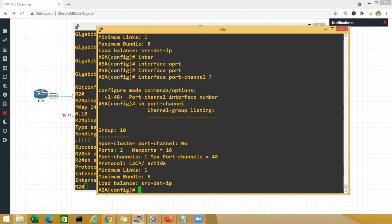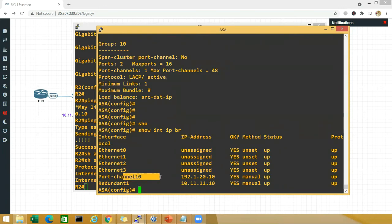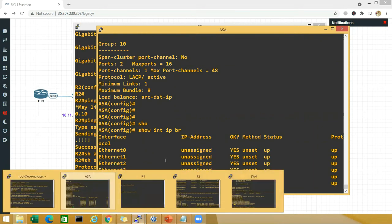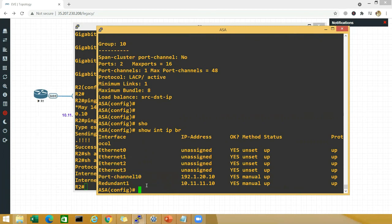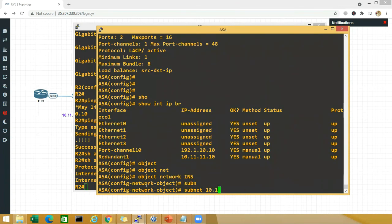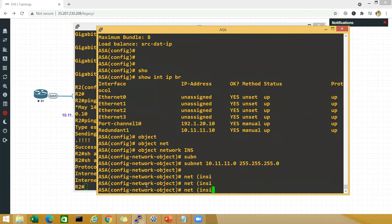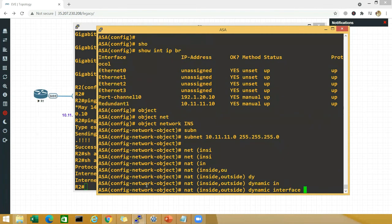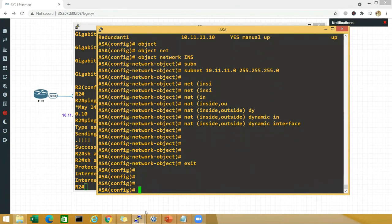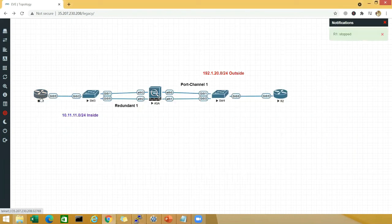Show interface ip brief on the ASA — I should have the redundant interface from inside and the port channel from outside. To go from inside to outside, I need NAT. I'll configure: object network INS_SUBNET, subnet 10.11.11.0 255.255.255.0, nat inside comma outside dynamic interface. That's the NAT done. Now go to R1 — I need to make sure the default route is set.